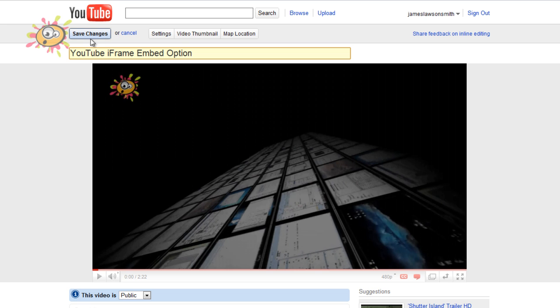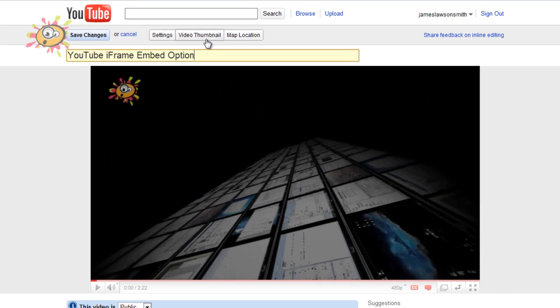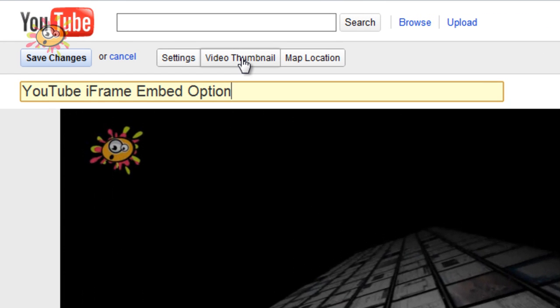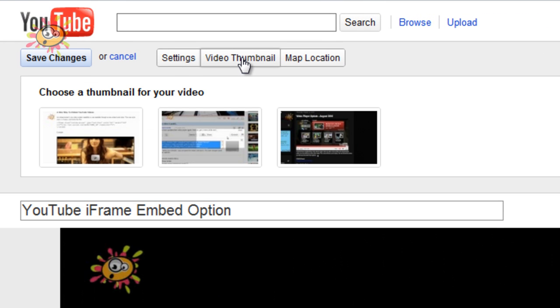So I'm going to click back on the edit. Then we can do video thumbnail, where you can change the thumbnail of your video quite easily. It's the same as before.